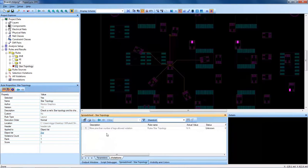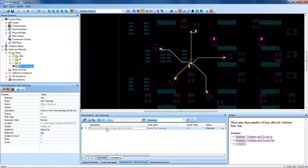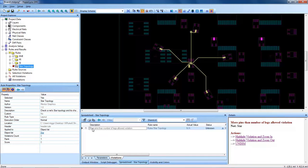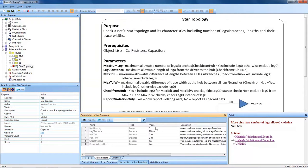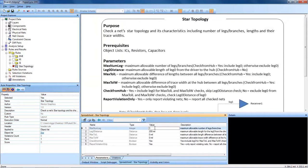Let's investigate the violations we get. The violation I got is that there's more pins than the number of legs allowed. If we go back to the parameters, the default was at three.